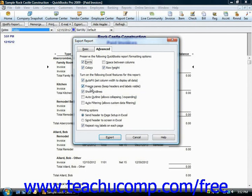Freeze Panes allows you to scroll while keeping row and column headers in view, and Show Gridlines toggles the display of gray gridlines in Excel on or off.